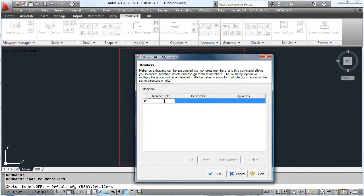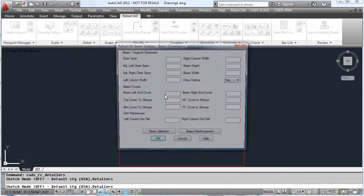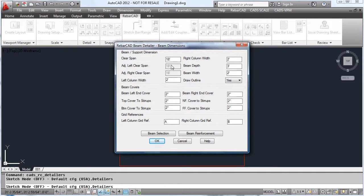So if we look at the beam detailer, we type in the member title. Tell it if it's a single span, or is it an end span, or an interior span. Put in the dimensions of the beam.